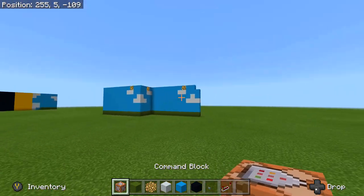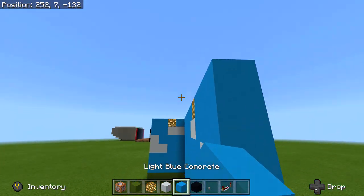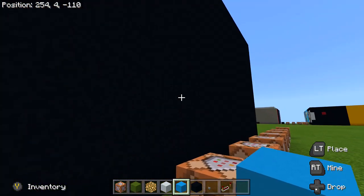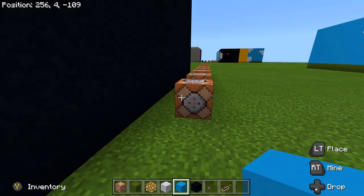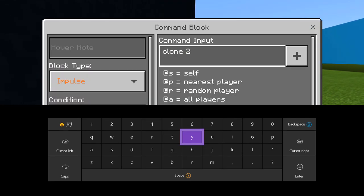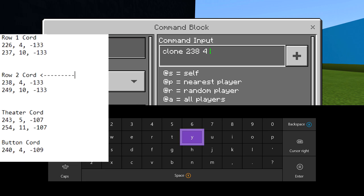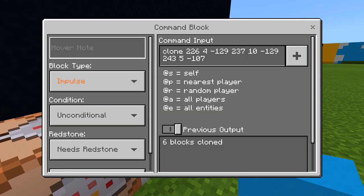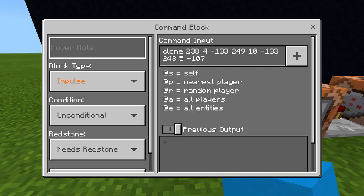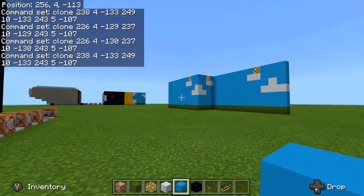Go back over to my command blocks, get rid of the black screen fill command for now, and put in my new frame. Now put in those two new coordinates, and then the same destination corner because it's still getting cloned to the same one. So: clone 238, 4, negative 133 then 249, 10, negative 133, and then cloning it to that same spot — 243, 5, negative 107 — that one never changes. If I click my button you'll see it play that last frame right there, and it ends up on that frame.